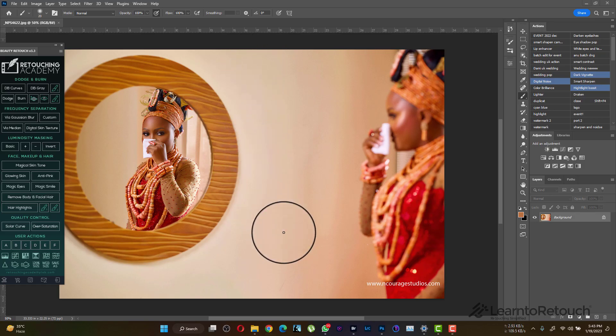Hello guys, welcome to another new video. I'm so sorry it's been a long time since we posted — I've really been busy with a lot of work. I want to see how this year I can do a lot of videos, do more online retouching classes, create more courses, create more presets — I just pray that I'll be able to arrange everything and give more content that will help a lot of photographers and retouchers out there.